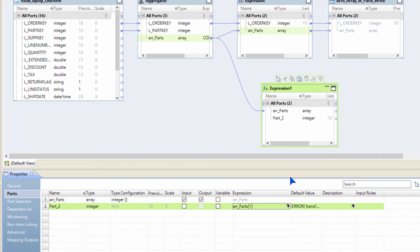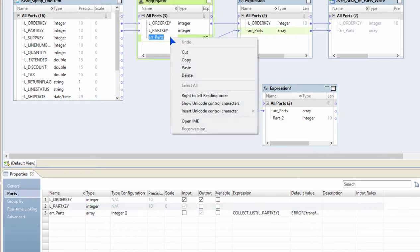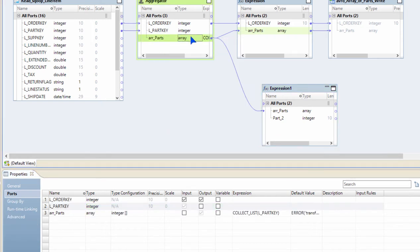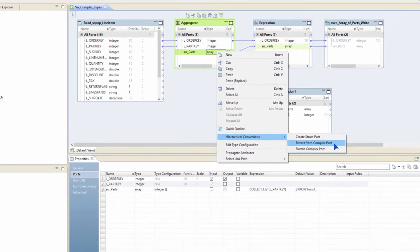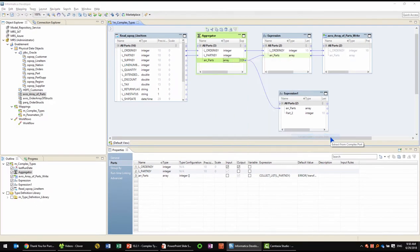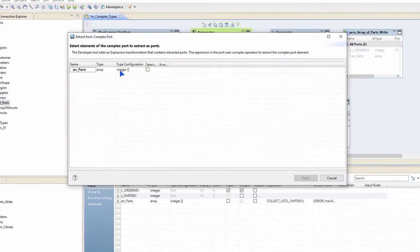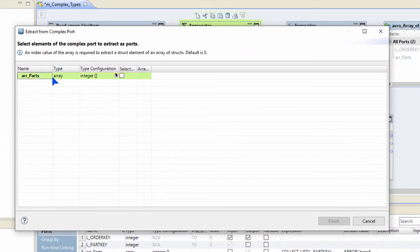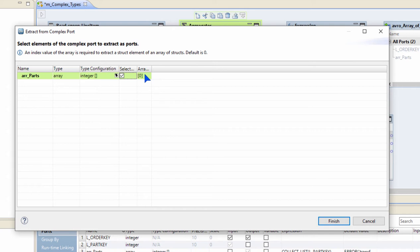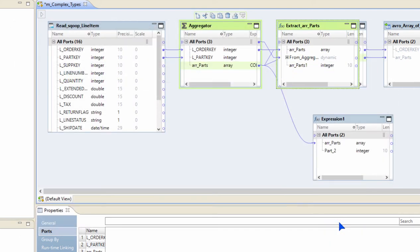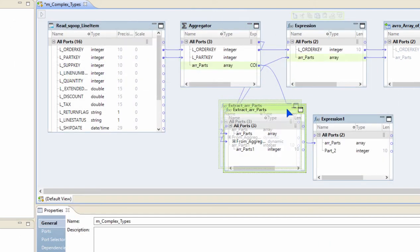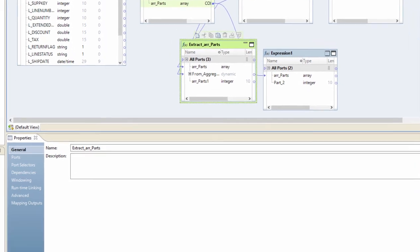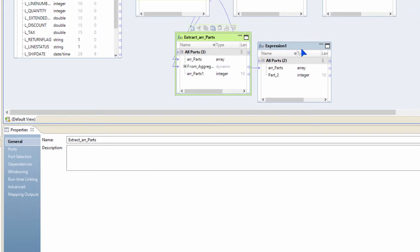I can do the same using the UI gestures as well. Let's see how that works. I'm going to right-click on the array, hierarchical conversions, extract from complex port. Since it's a single-dimensional array, it doesn't show me anything inside that array. But if it is a complex type, then I will be able to see the structures and the elements inside that array. So I'm going to select the array and then I'm going to say I want to extract, let's say, the second index out of it and I click finish.